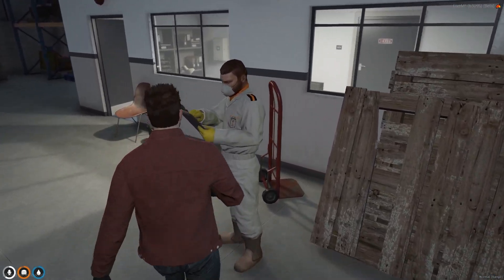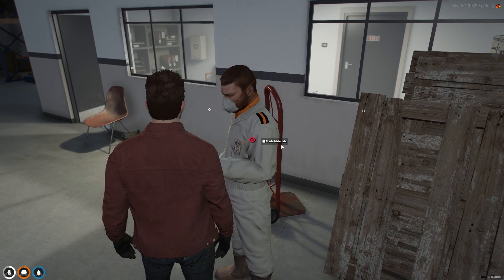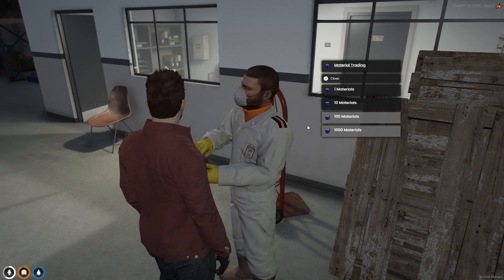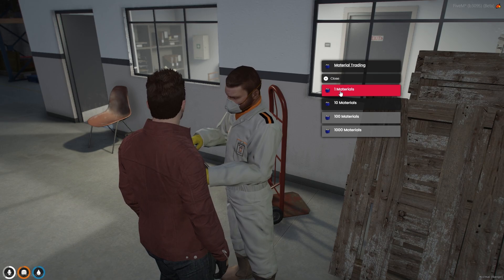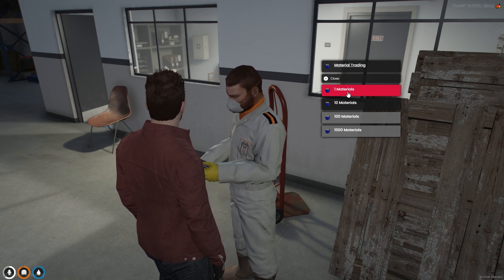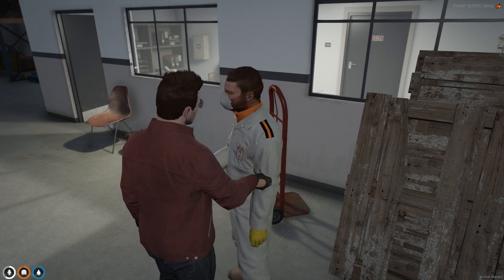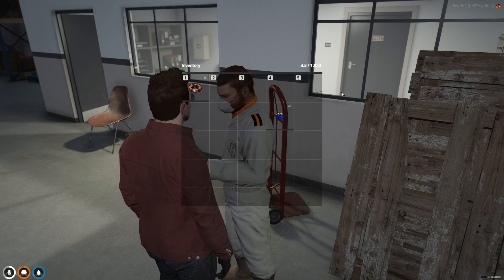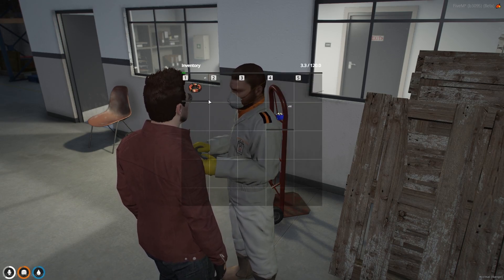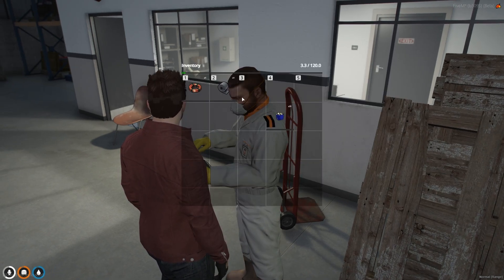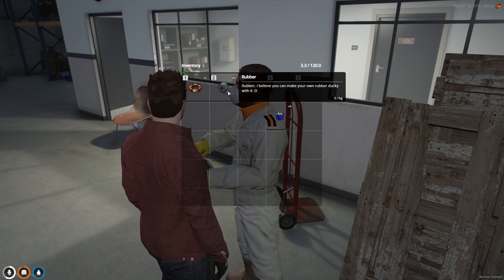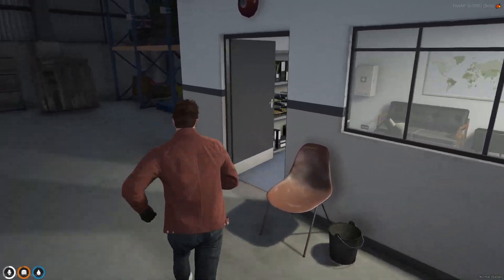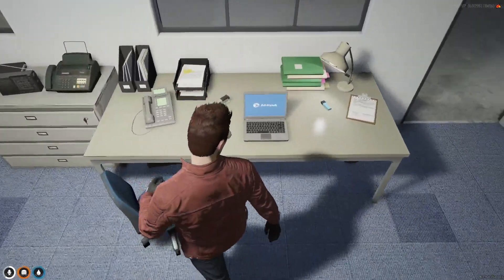Now let's trade the material. Interact with the pad using your target eye and click on 'Trade Material.' After that you will get the option for how much material you want to trade — I'll be trading one by one. You can see on my inventory I got the material. Let's trade once more and I got this material as well. Now let's go outside — don't forget to go off duty from here.